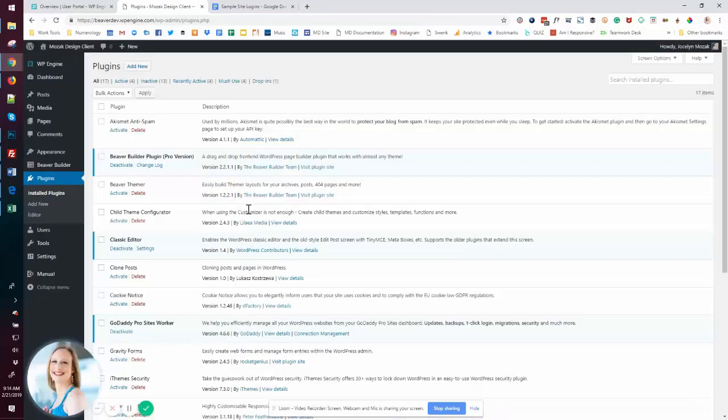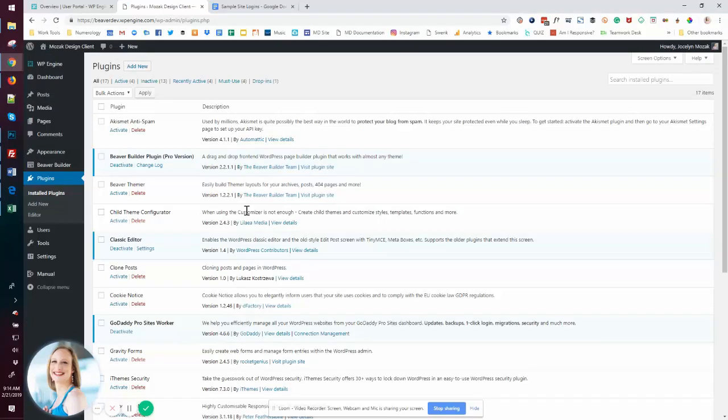But what I do have back here, for example, is my plugins. So these are kind of my go-to plugins. They change sometimes, but this is kind of reflective of the plugins we're using right now.